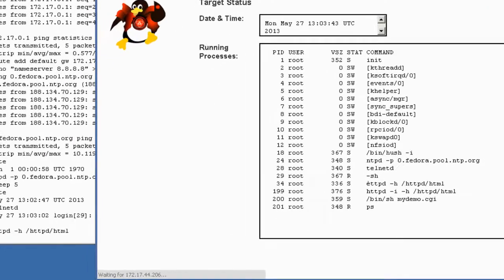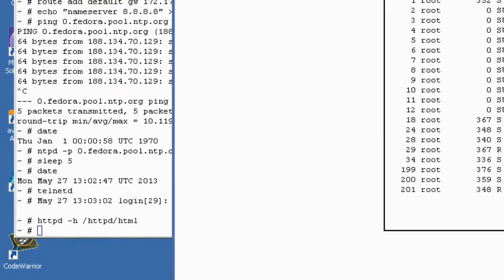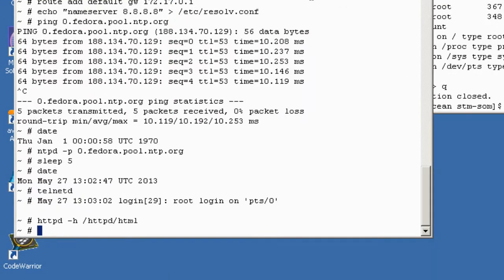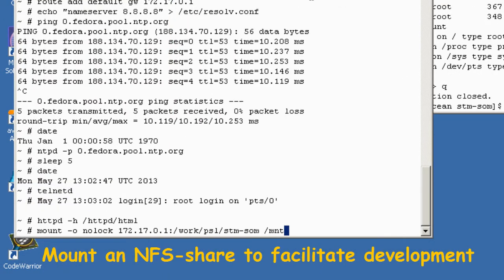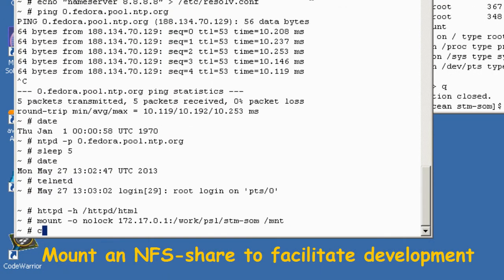To simplify development, on the target, go ahead and NFS mount a development directory from the host.